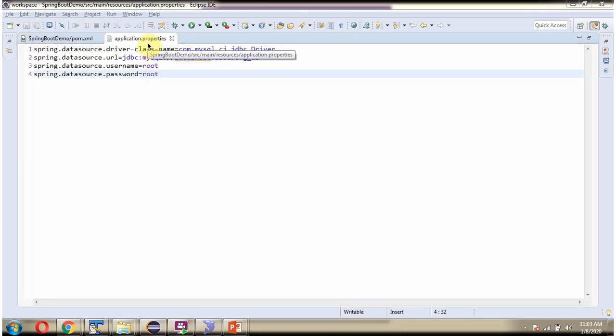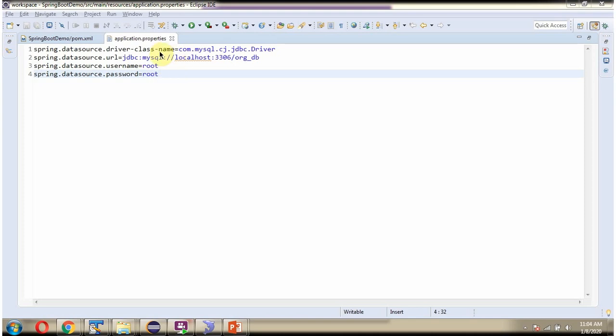Here you can see application.properties file. In this file I have defined URL of the MySQL database and username and password of the database and the driver class name. Using this information the Spring Boot application makes connection to the OrgDB and get information from the employee table.